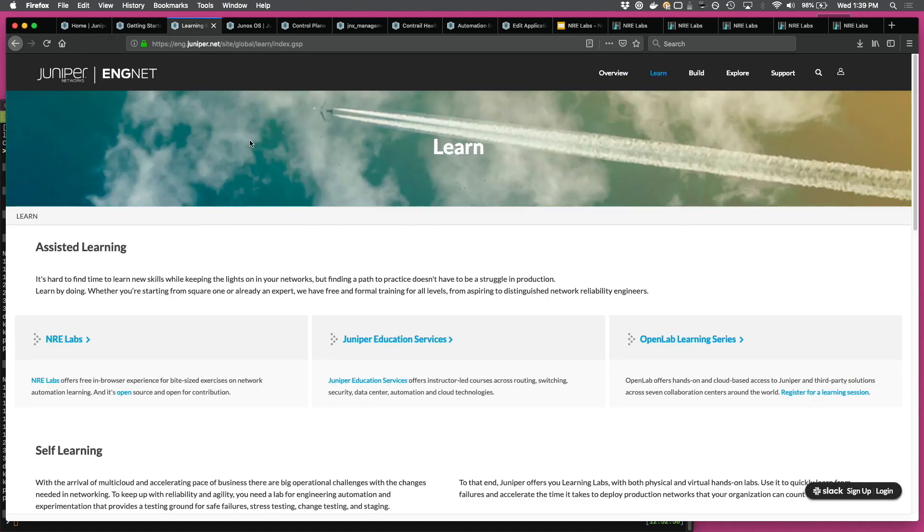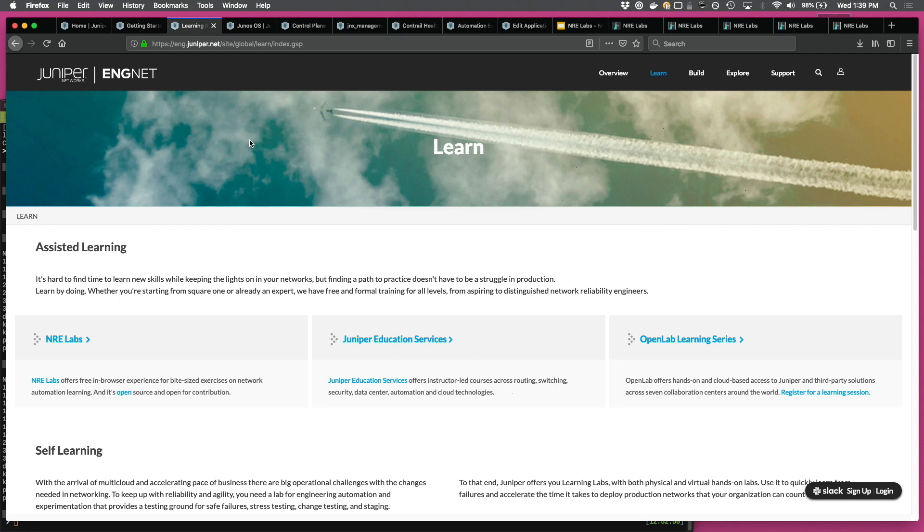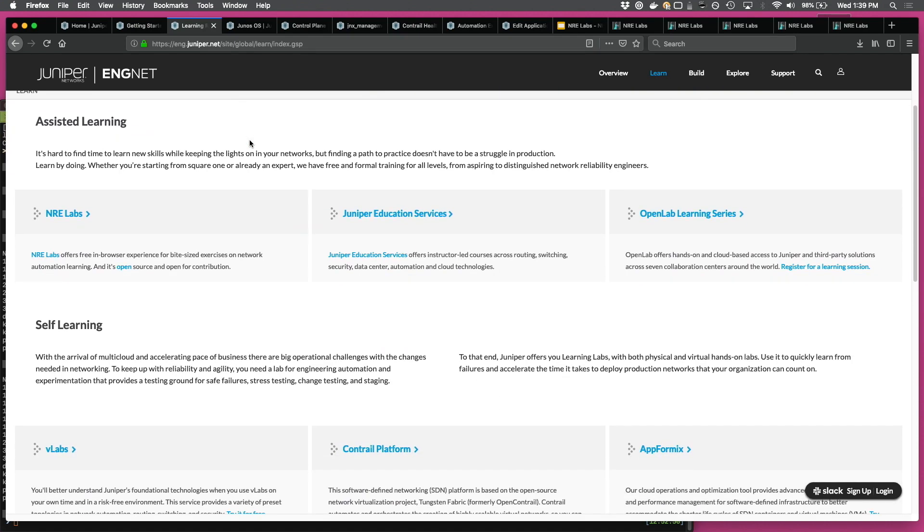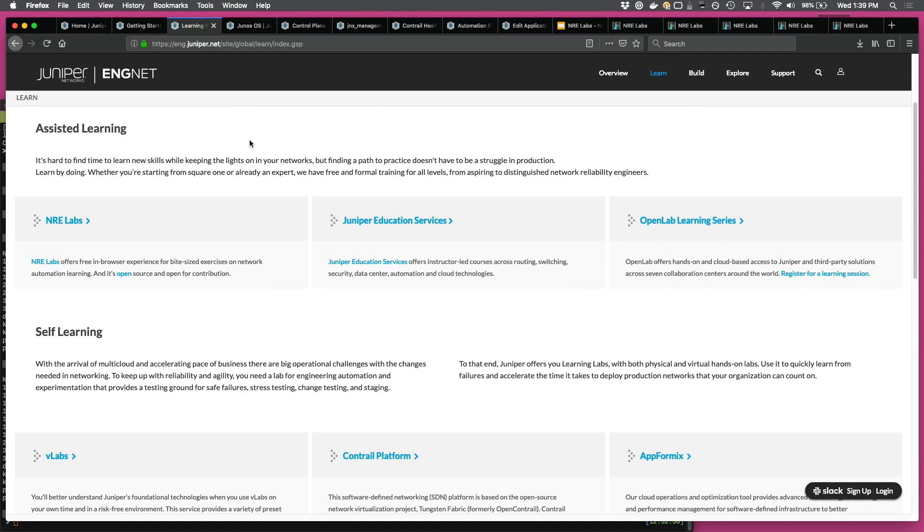So now the first big pillar, that's the learn section. So the learn section comprises of all the resources that we're offering for people to learn more about the automation technologies. And again, it's further divided into two sections, assisted learning and self-learning.